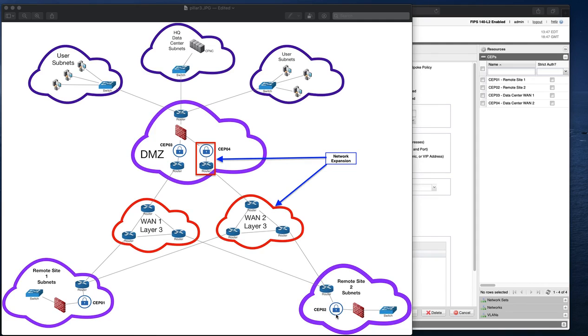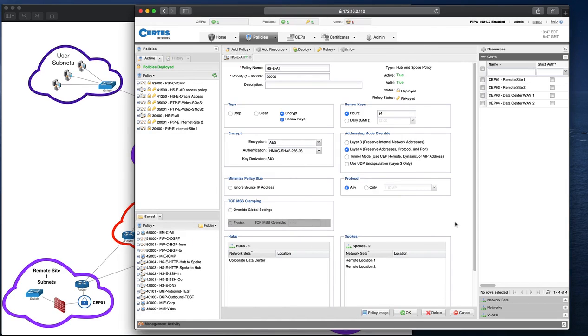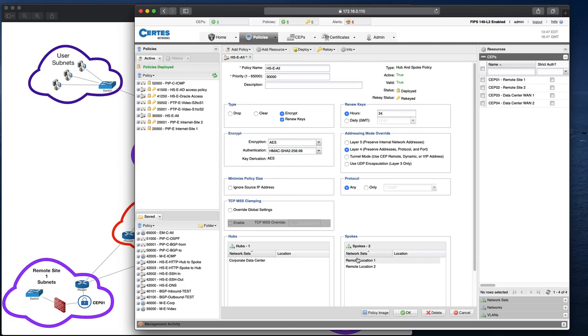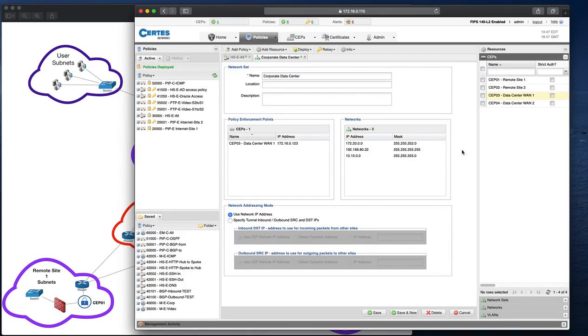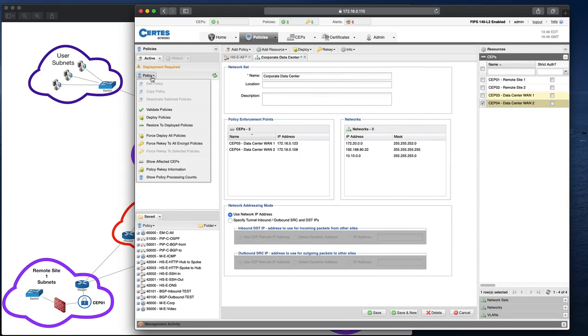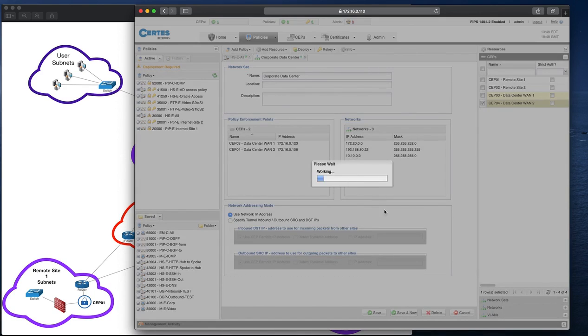Let's look at the hub and spoke policy under the CERTES management platform. Here you can see the original hub and spoke policy that contains three network sets: a hub network set called the corporate data center, and two spokes, each named after the respective locations. To add a new SEP to the existing policy is as simple as adding the new SEP to the corporate data center network set, clicking save and redeploying the policy.